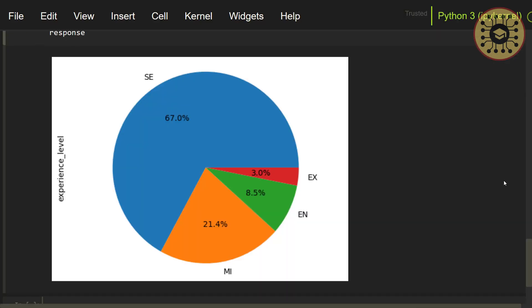As you can see, the senior level positions have the highest count followed by mid-level and entry level positions. There are fewer director level positions compared to other levels.